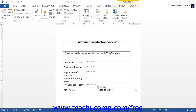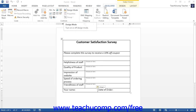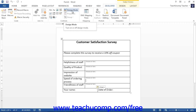Before you start this process, however, make sure that you are no longer in design mode by clicking the button labeled Design Mode in the Controls group on the Developer tab within the ribbon. If you are still in design mode, you will not be able to enforce protection on the form.